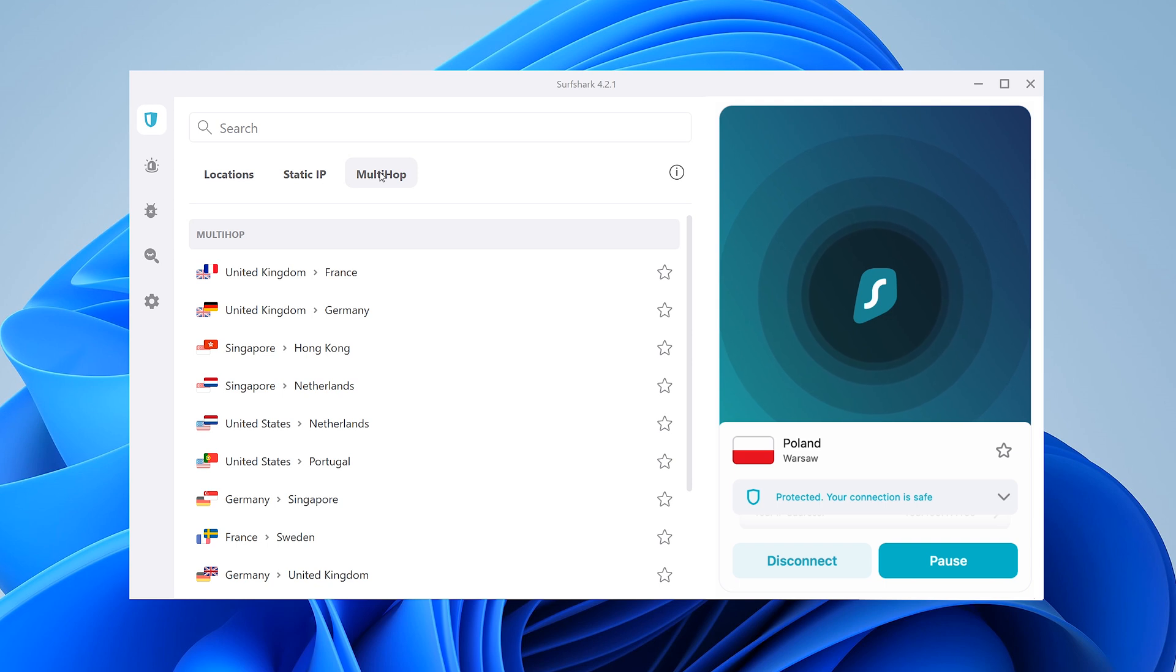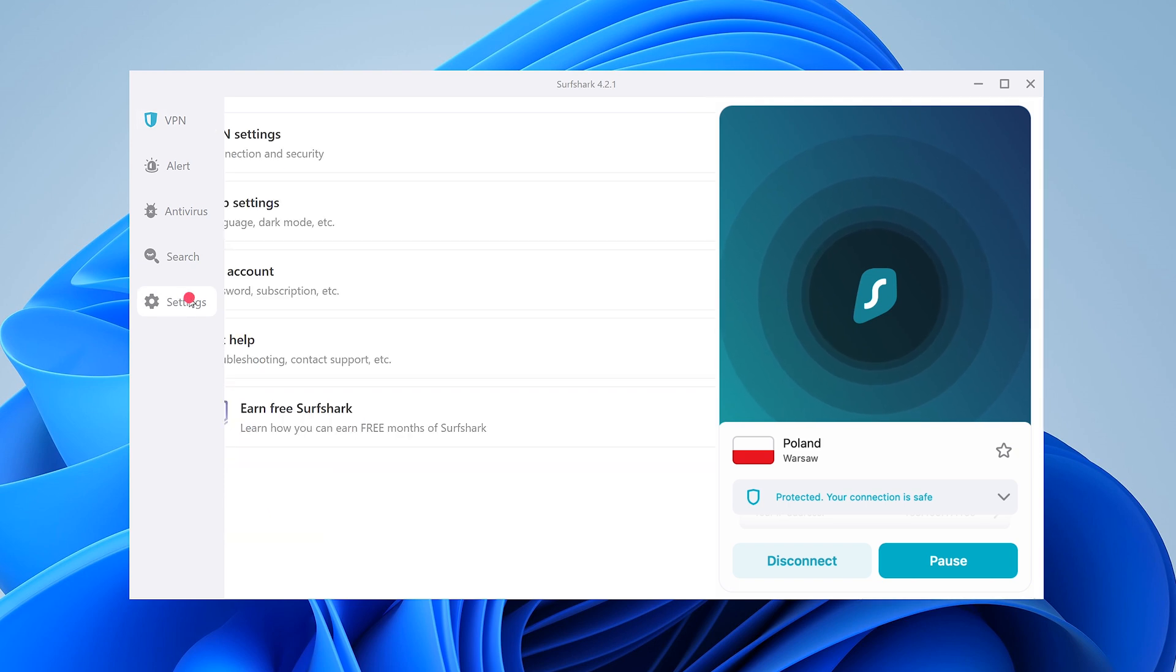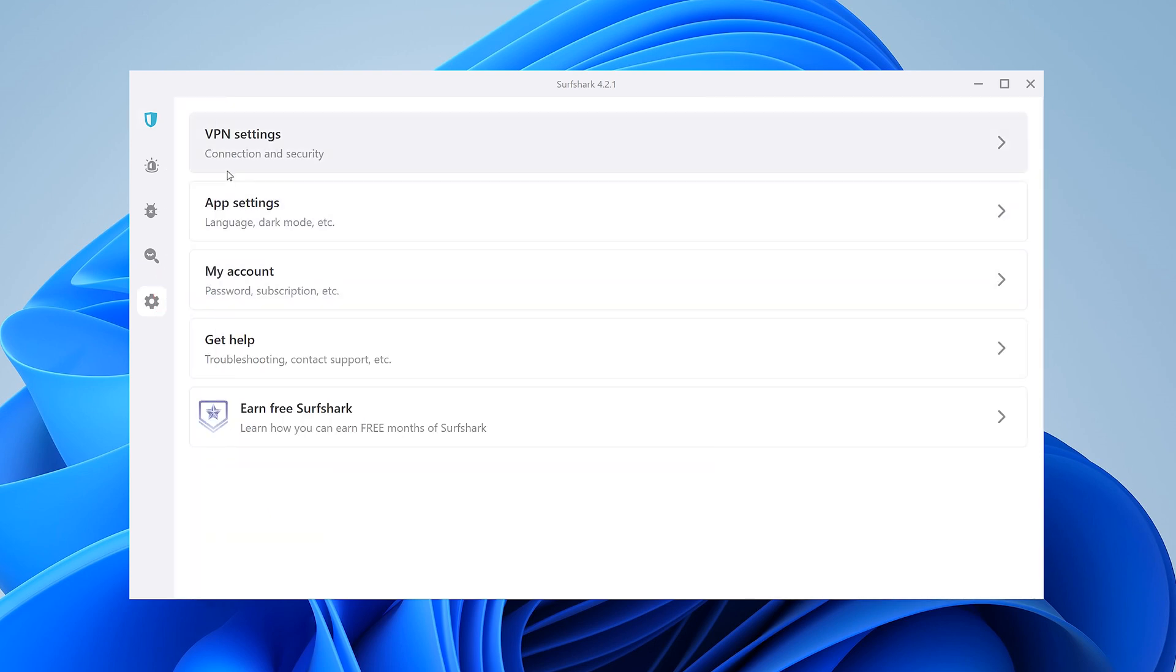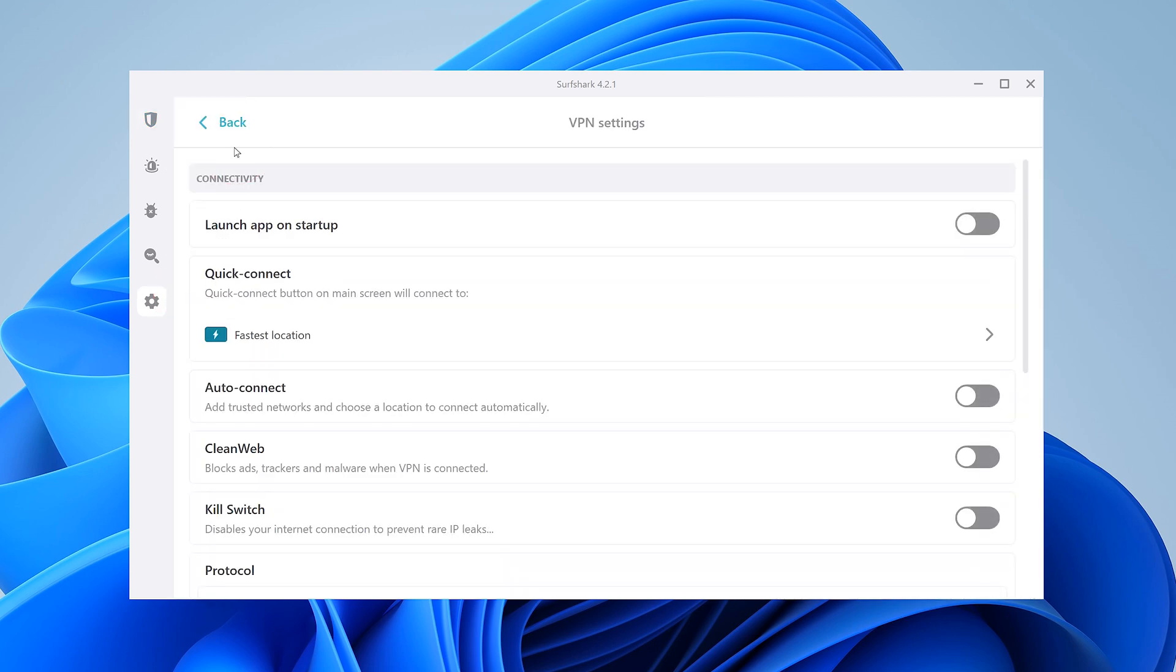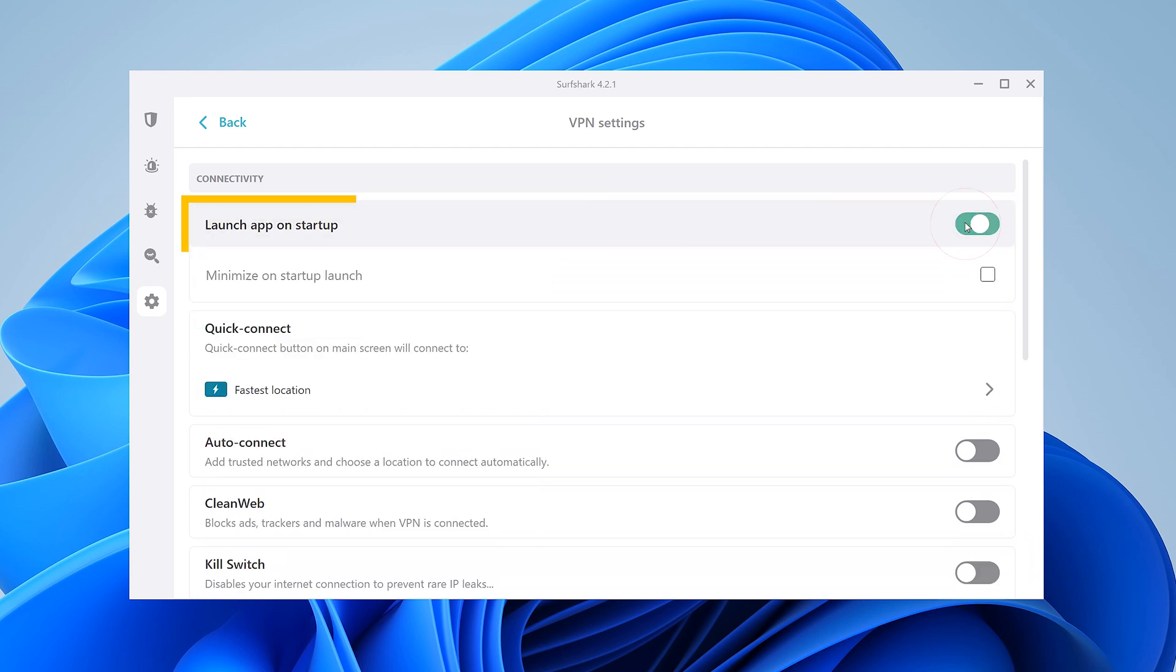You can also access additional Surfshark VPN features by hovering your mouse on the left and going to Settings, then followed by VPN Settings. If you want the app to launch on startup, toggle this switch here.